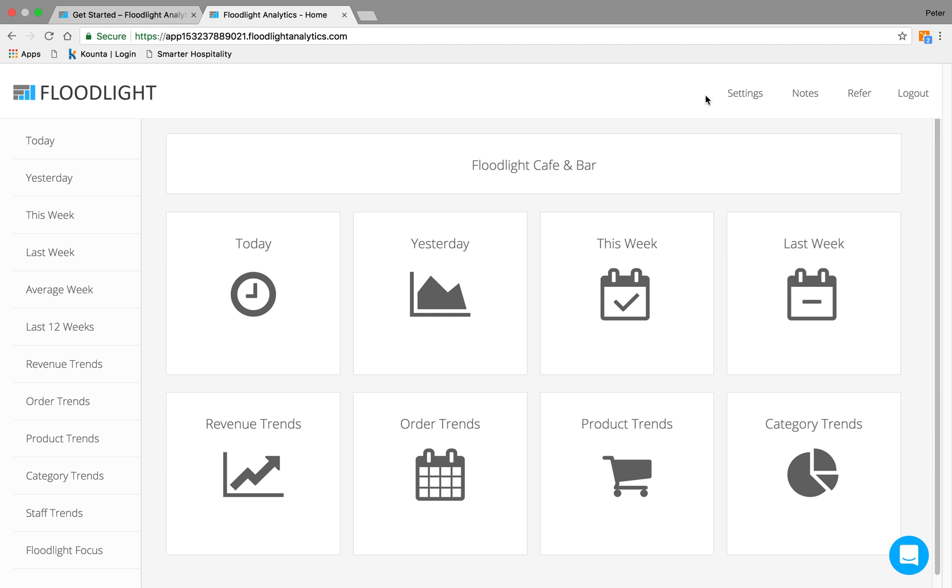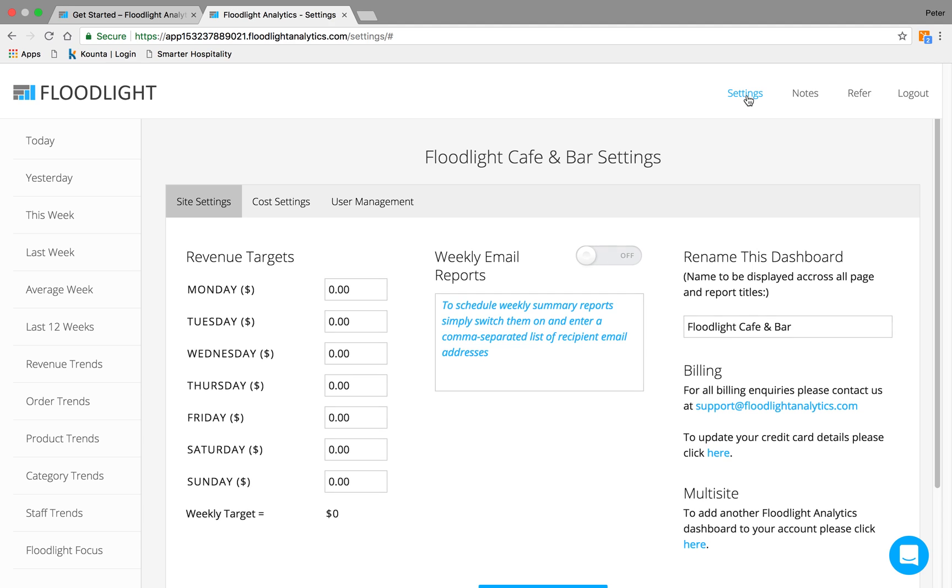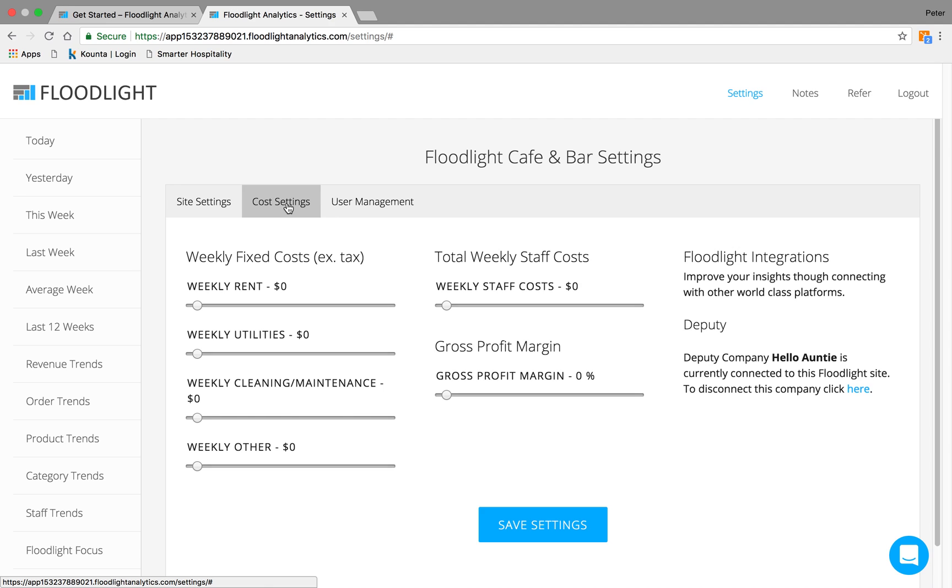First thing to look at across the top is on the Settings page. You come through to Settings. You'll be able to set your revenue targets for the day, as well as decide which staff receive the weekly email reports. Our Cost Settings page, you can fix your weekly costs. And if you don't use Deputy, you can add your total weekly staff costs. Deputy access will be here if you do use Deputy.